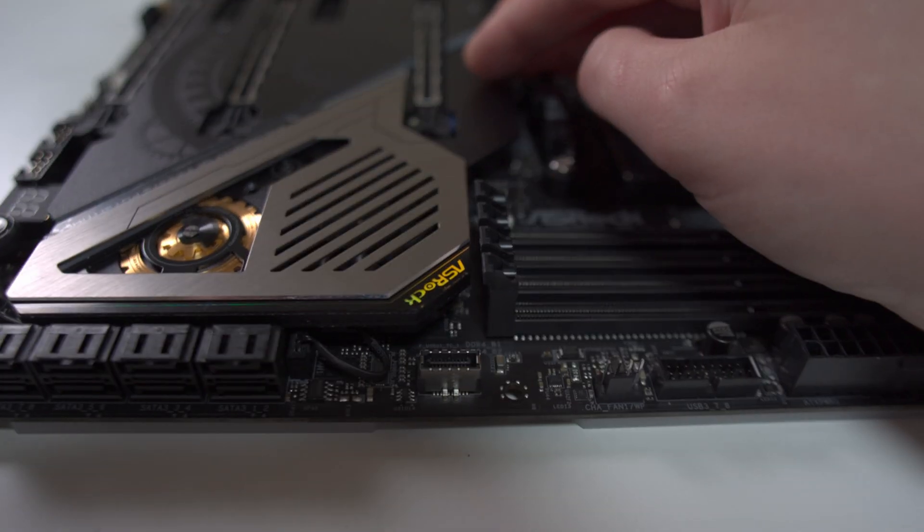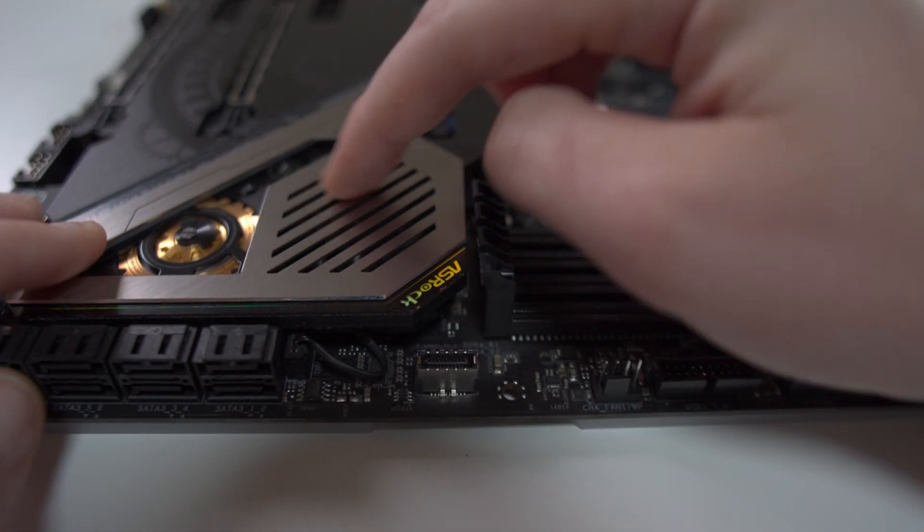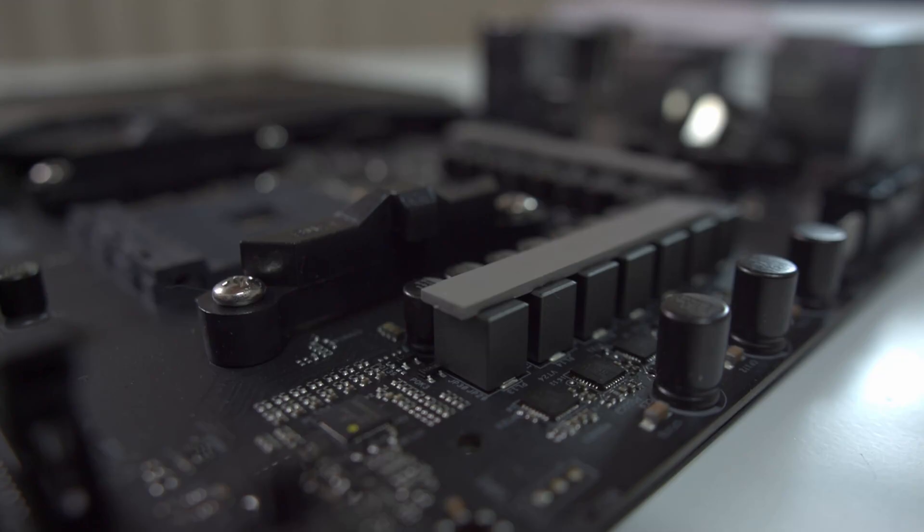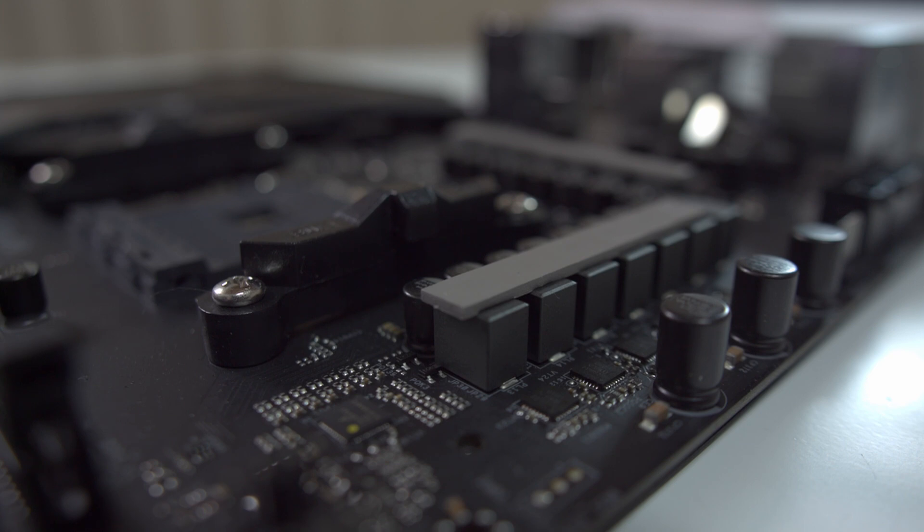$400, we're talking about the same price point as the Z390 Dark, X299 Dark, many Rampage boards. Top tier boards of any platform are $400, $500 even, and this is within range of that price point. To me it just seems like yeah, it's a lot of money for a motherboard.